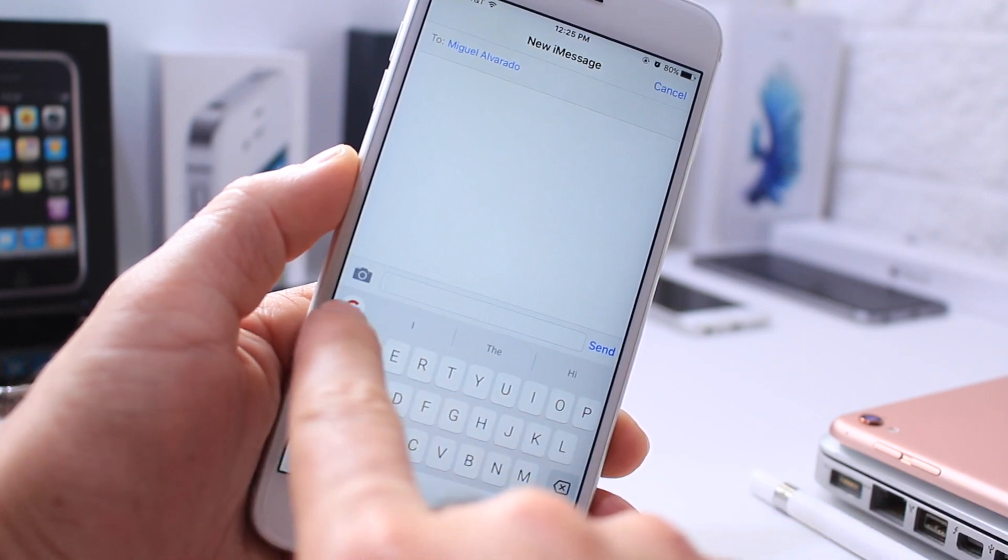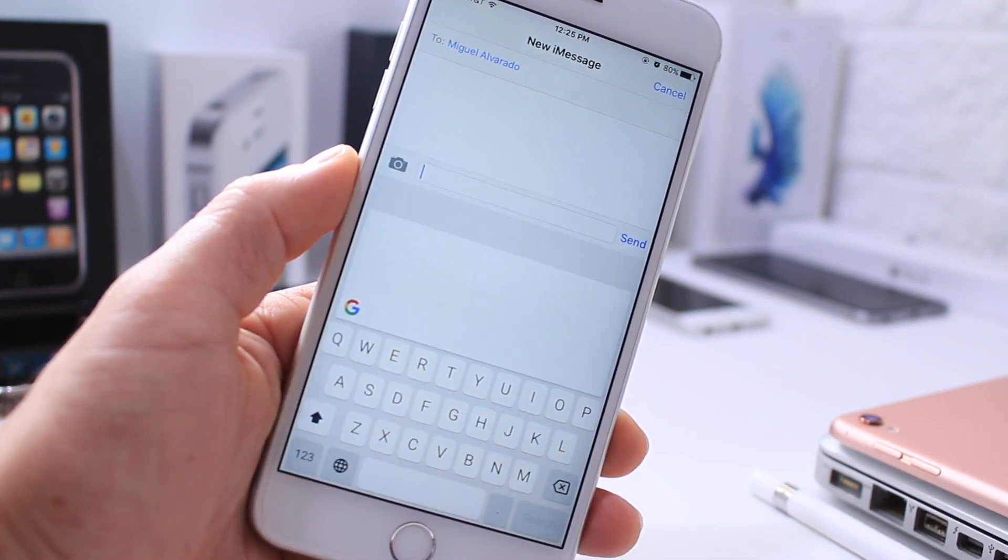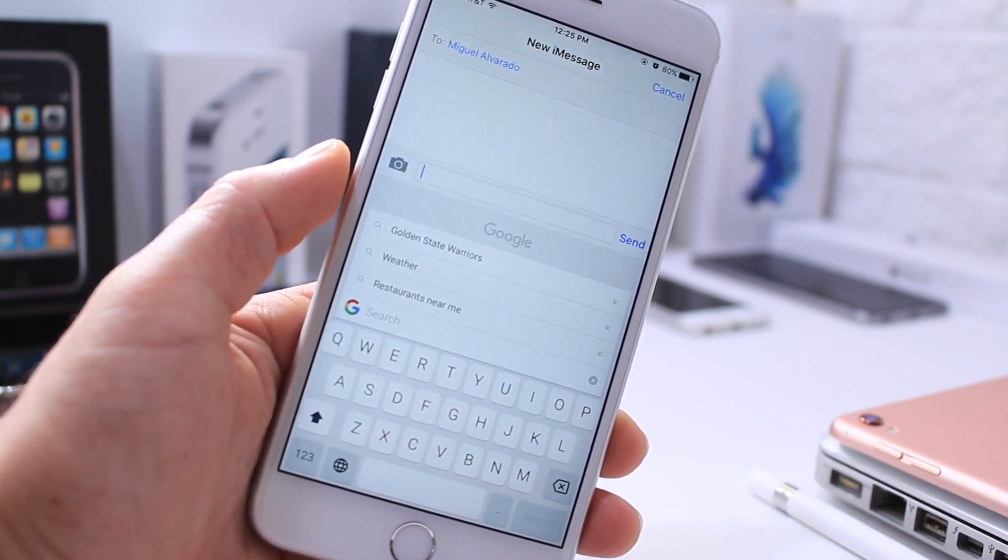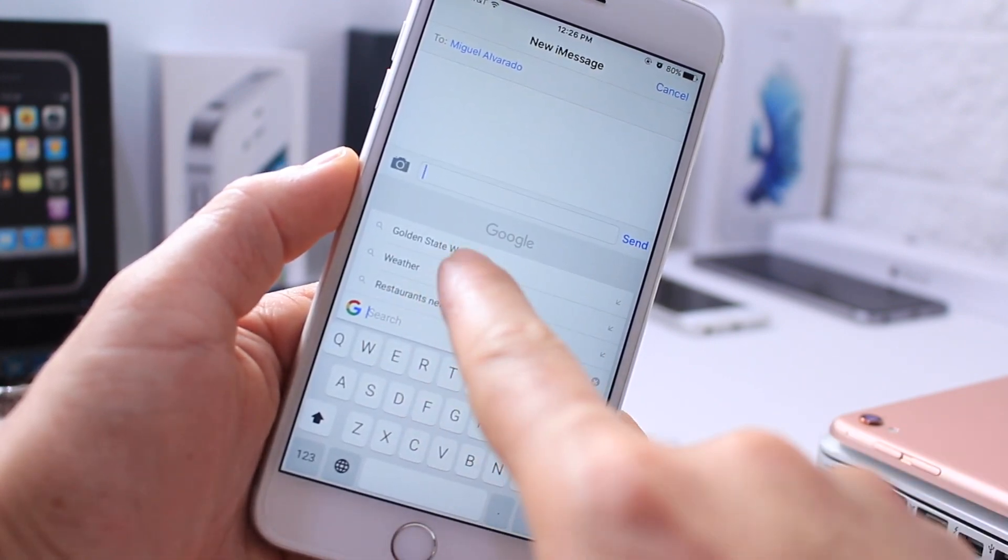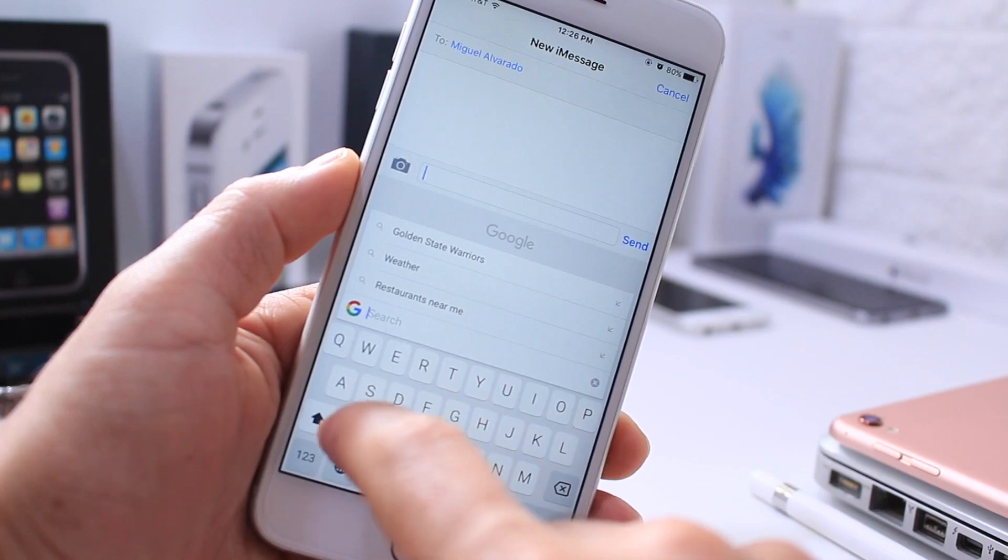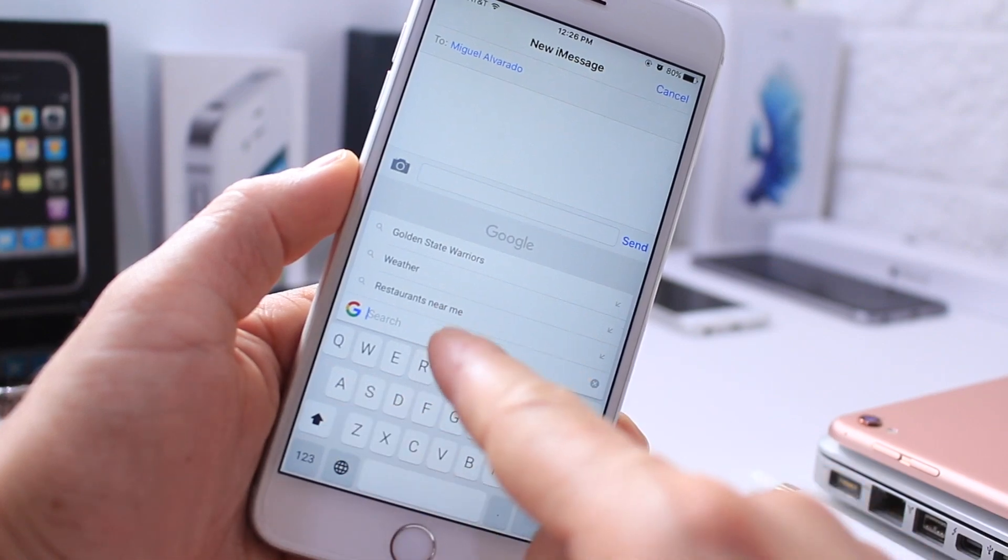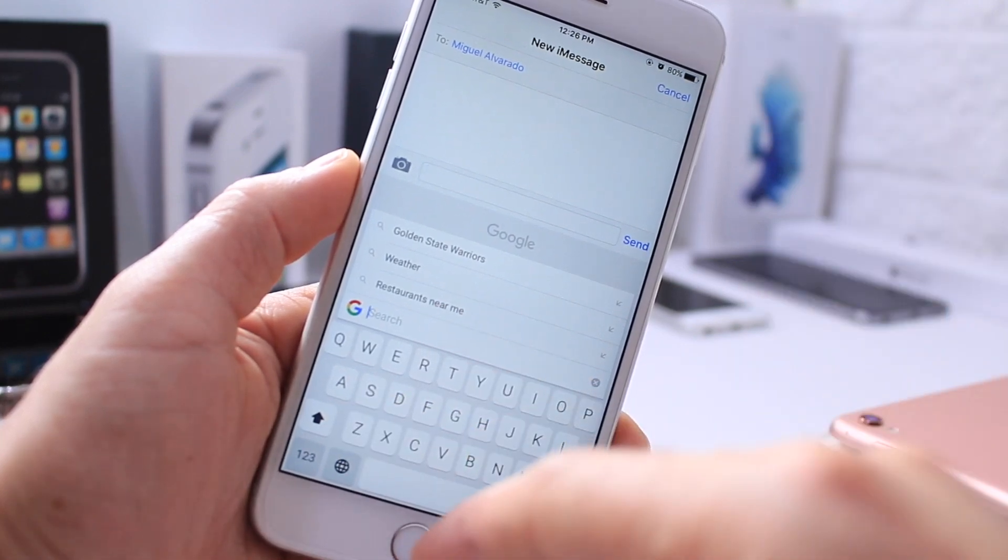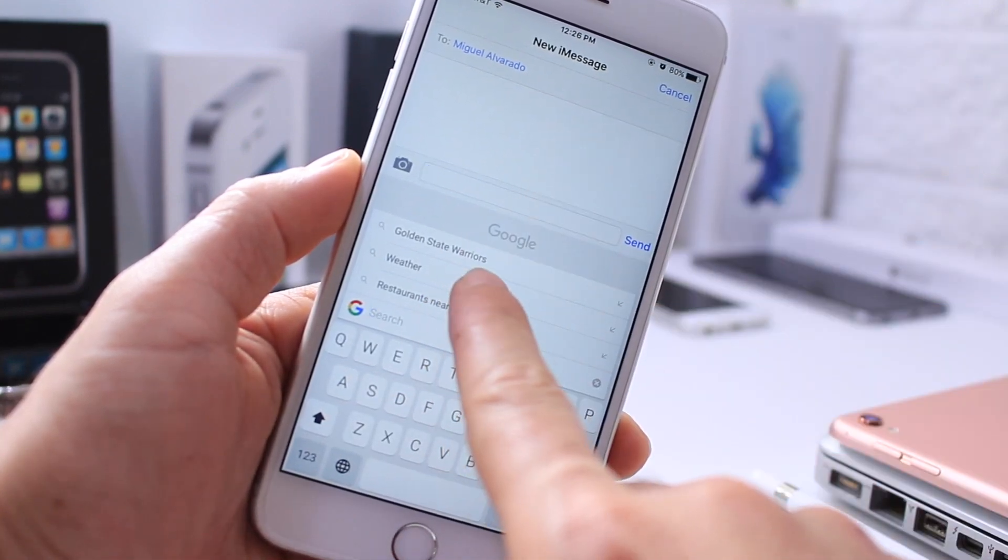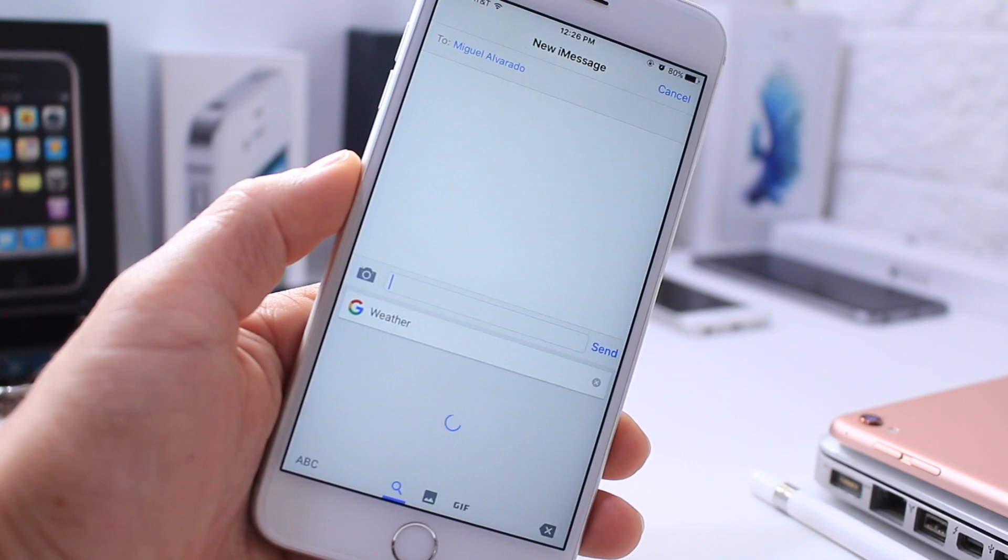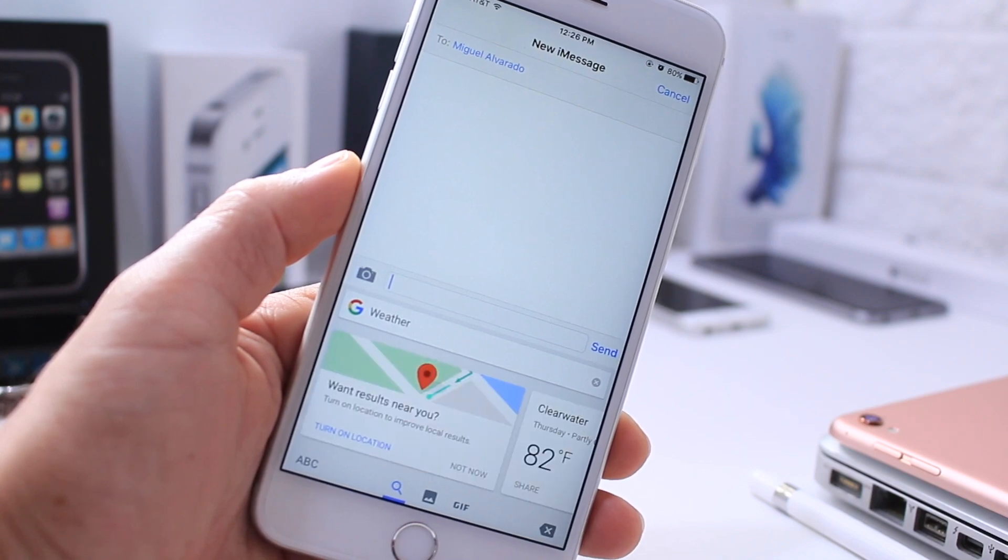If I tap here on Google, or the G right there, it gives me suggestions of things like weather, restaurants, and other things I can search within the keyboard in order to provide other information to the person I'm trying to text.